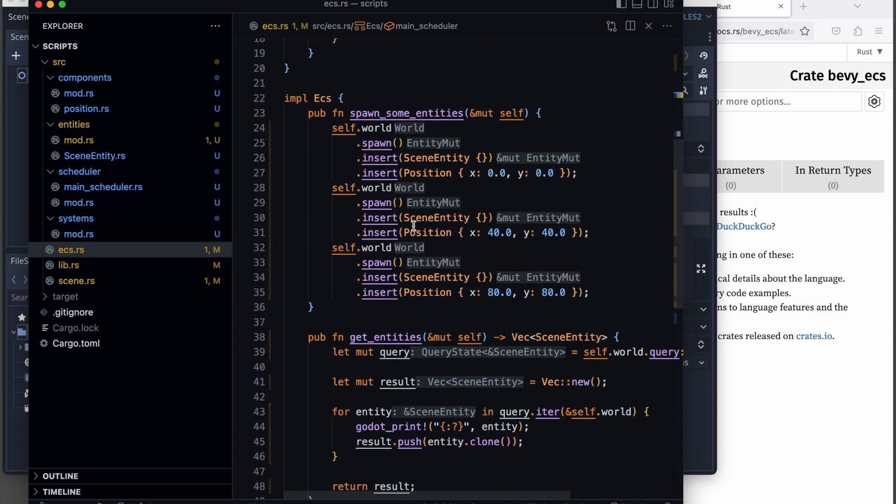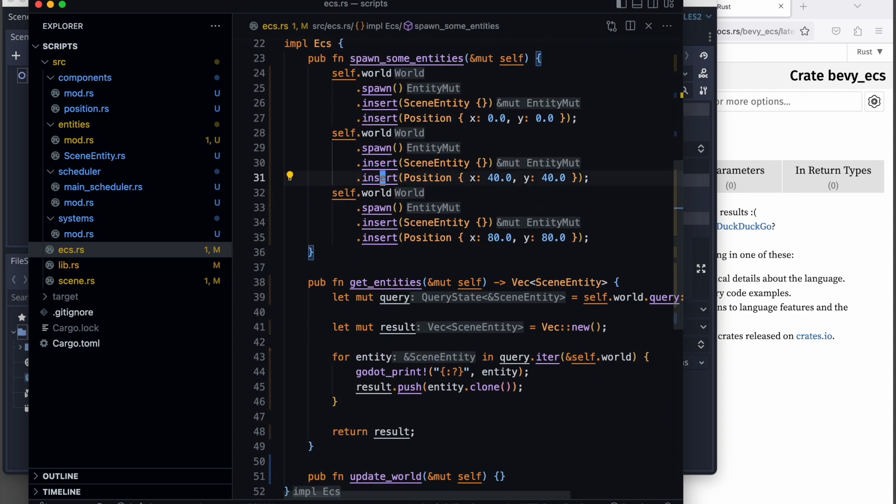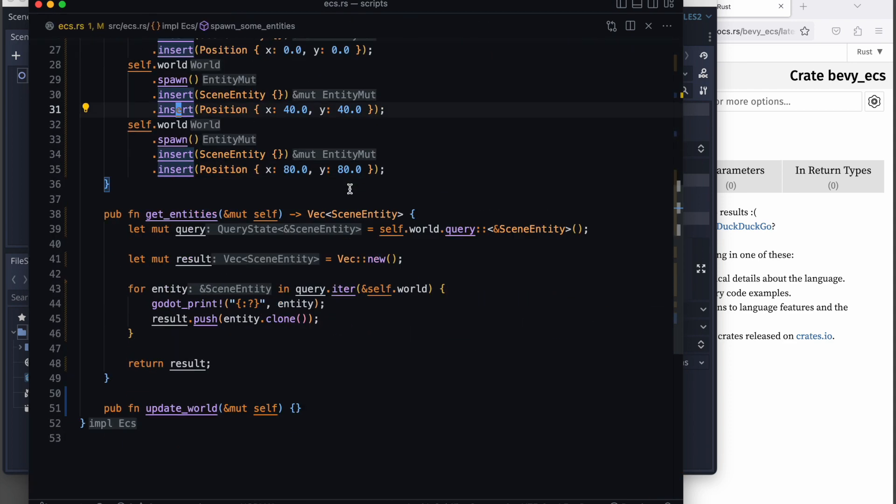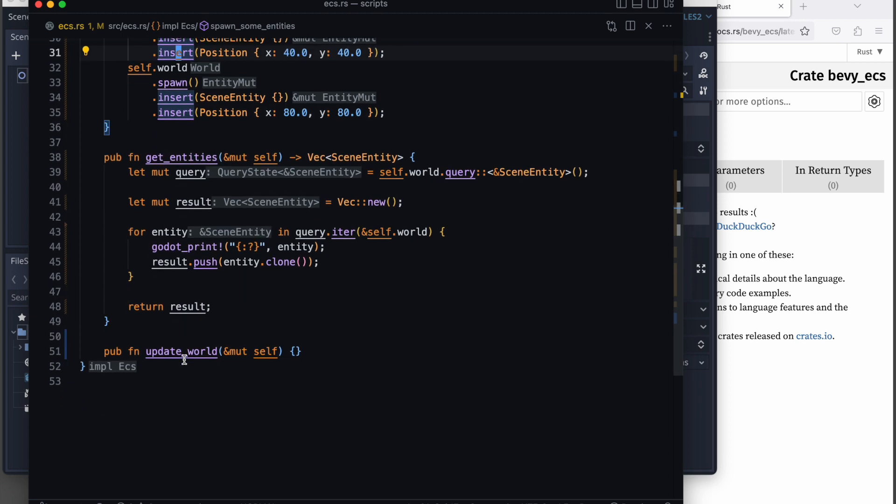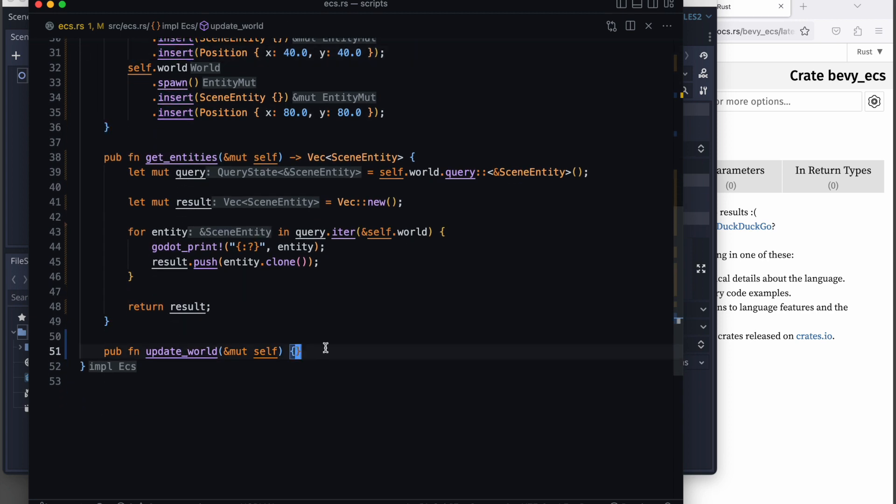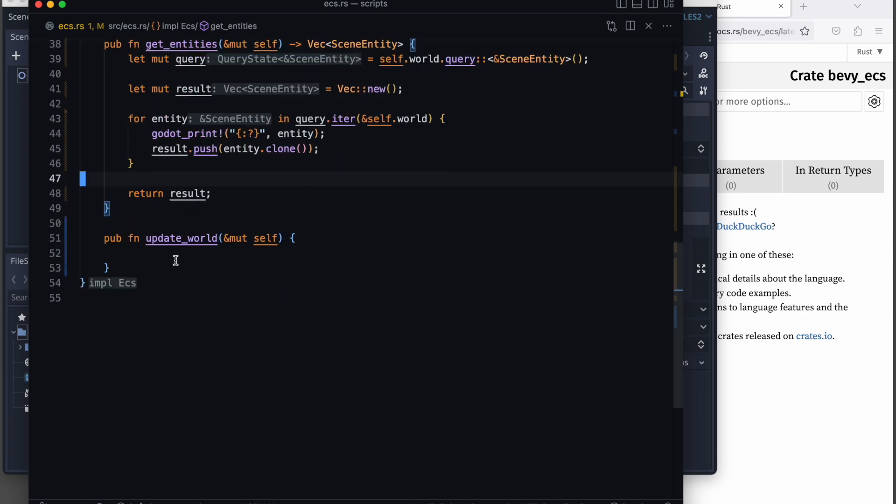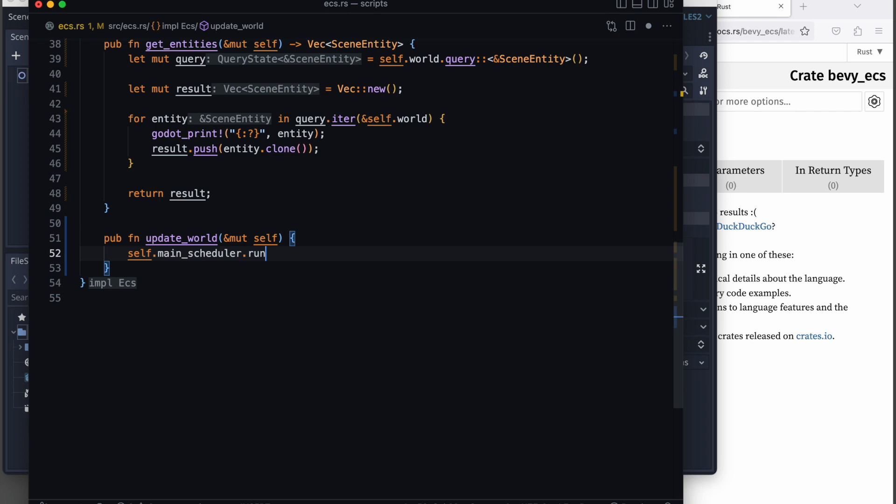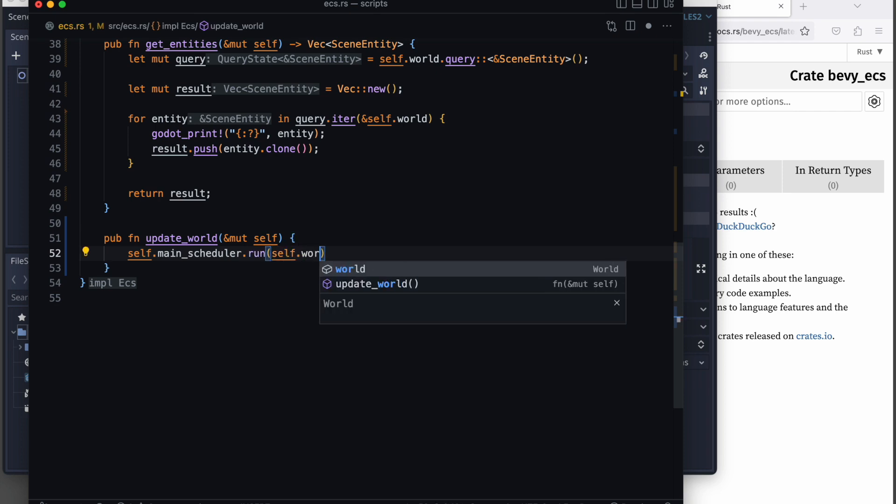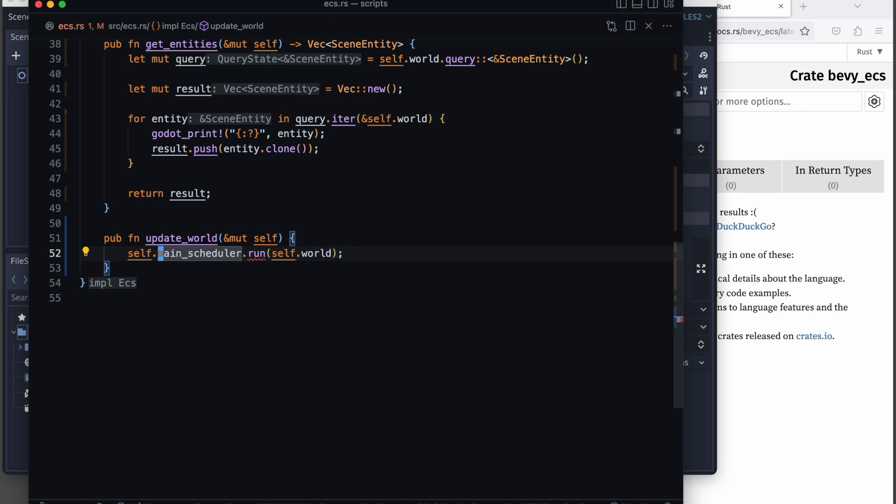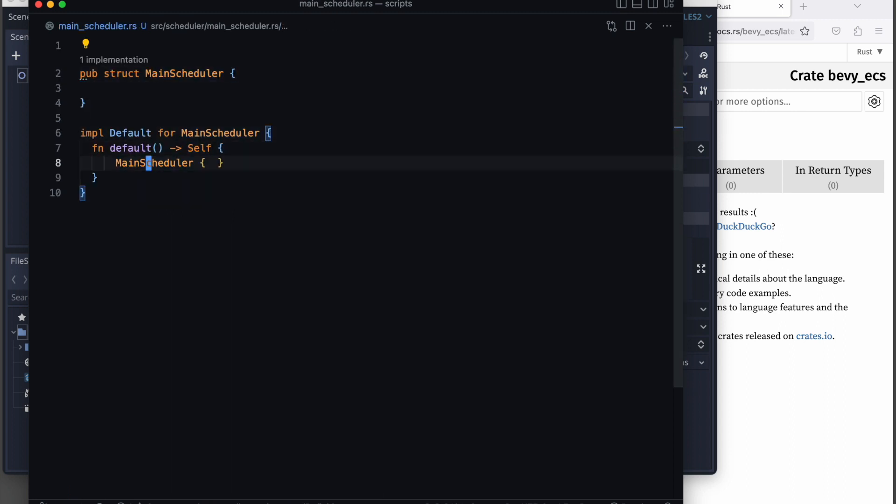Then we do a quick formatting so it looks more structured and clean up the formatting. Then we ensure that we call our scheduler in the update world method. When we call the scheduler, we are passing the world to it. Please keep in mind that currently we did not implement this method, so we are heading over to our main scheduler.rs file to continue the implementation there.